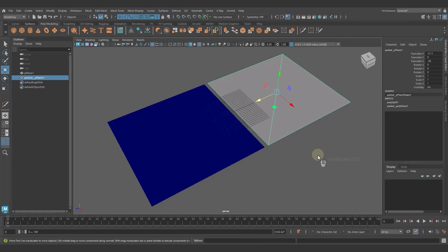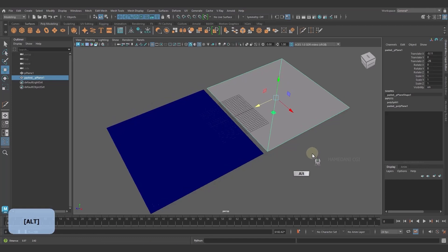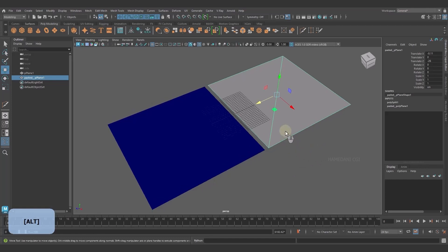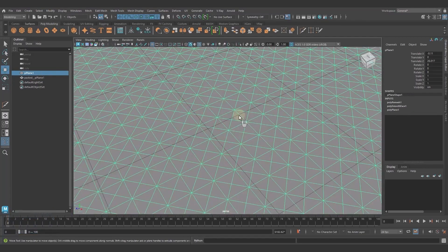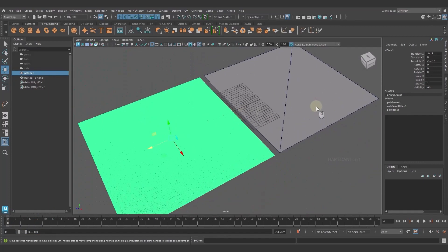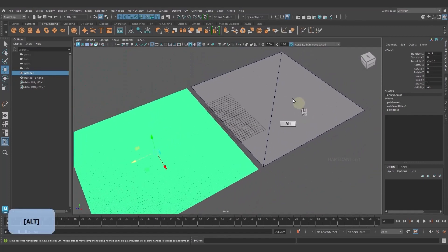Hello, welcome to another tutorial with Substance Painter. Today we want to talk about displacement and its controlling. In this video, as you can see, we have two objects: one is high poly with triangle topology and one is low poly.